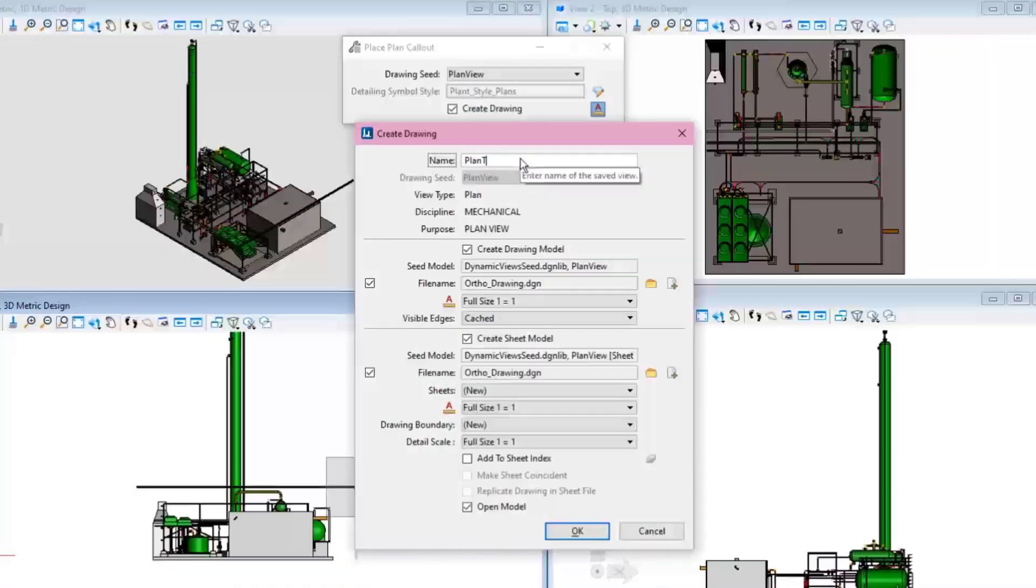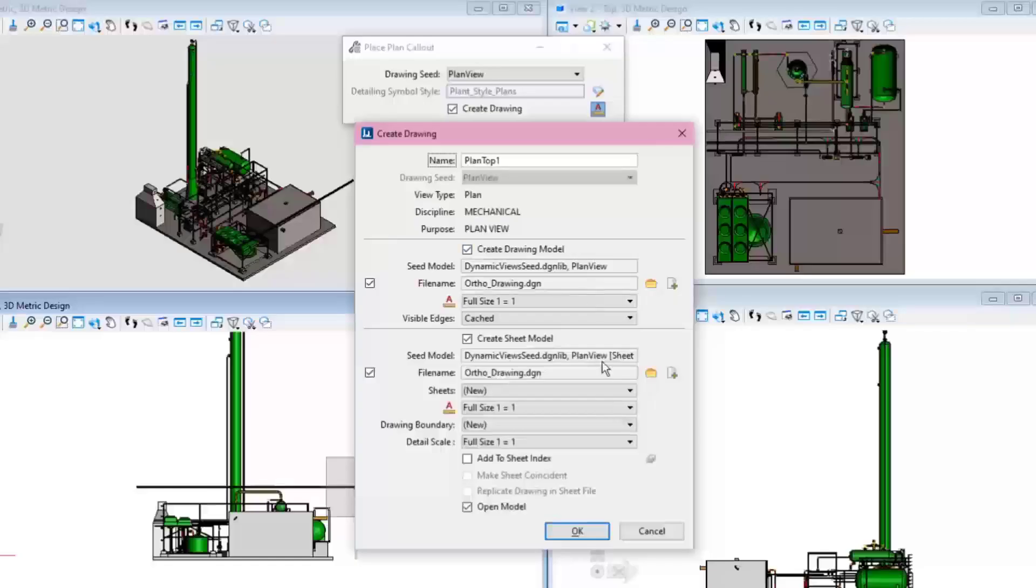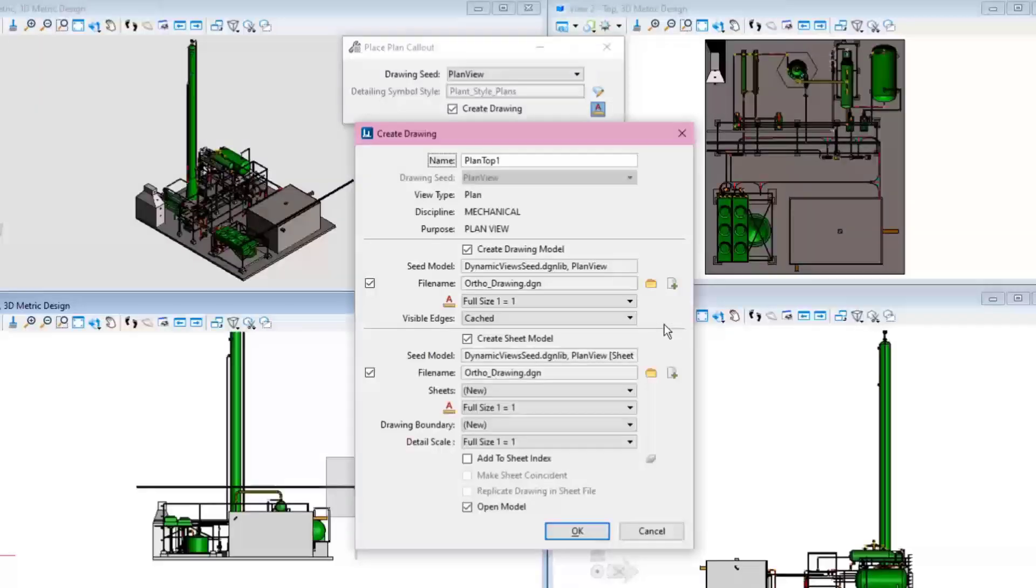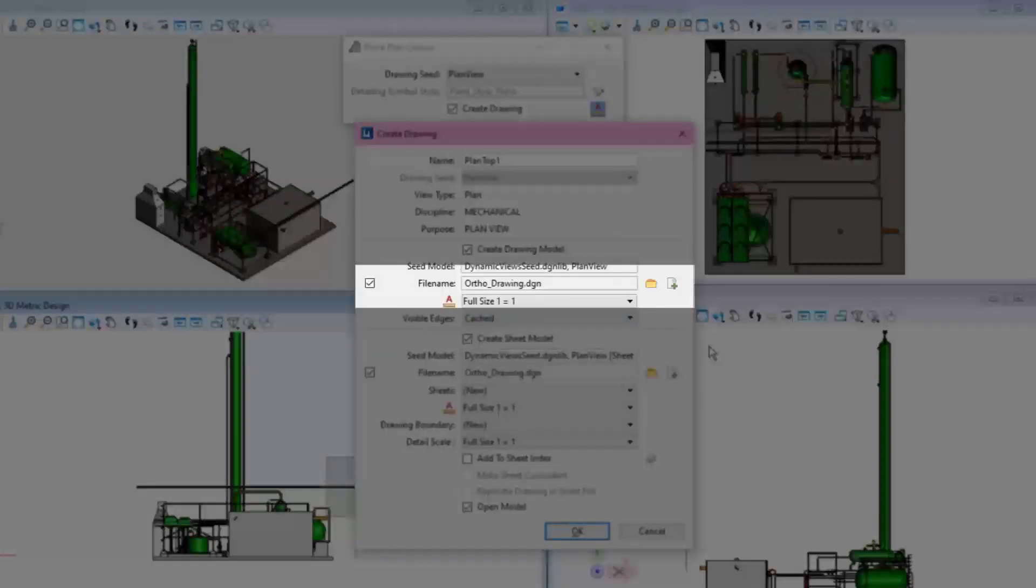Once the Create Drawing dialog appears, name this view PlanTop1 and keep switched on options to create a drawing model and a sheet model. In this example, these orthographic drawings will not be created in the model file, but a separate file will be created. With the plus icon, the new file is created to place the PlanTop1 drawing in.